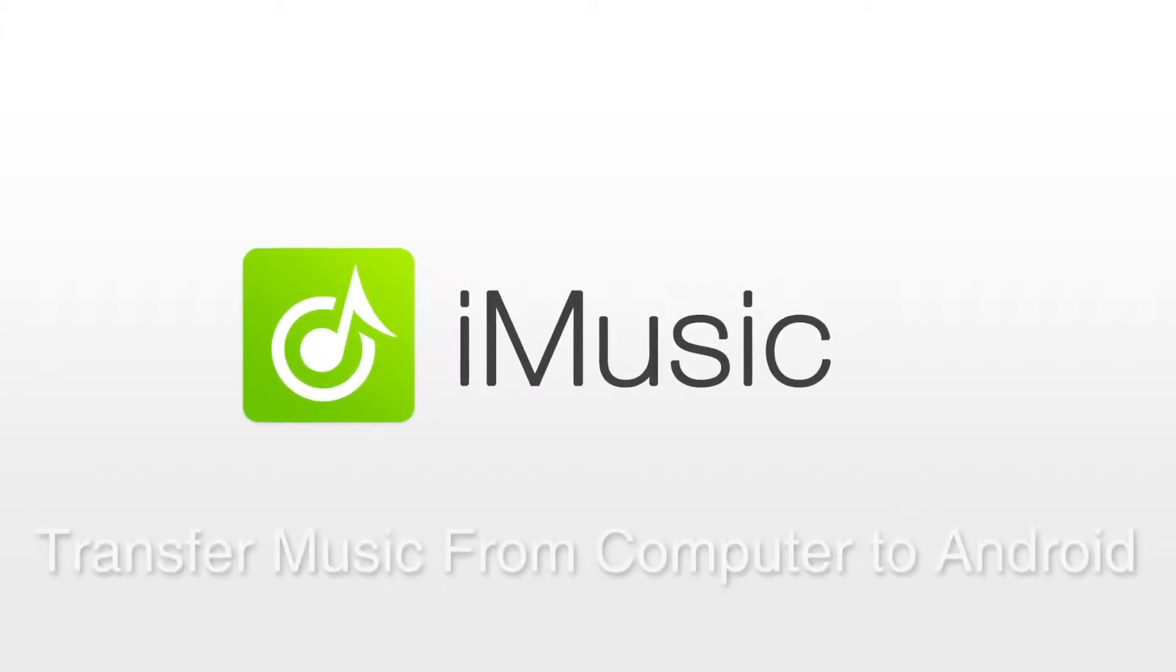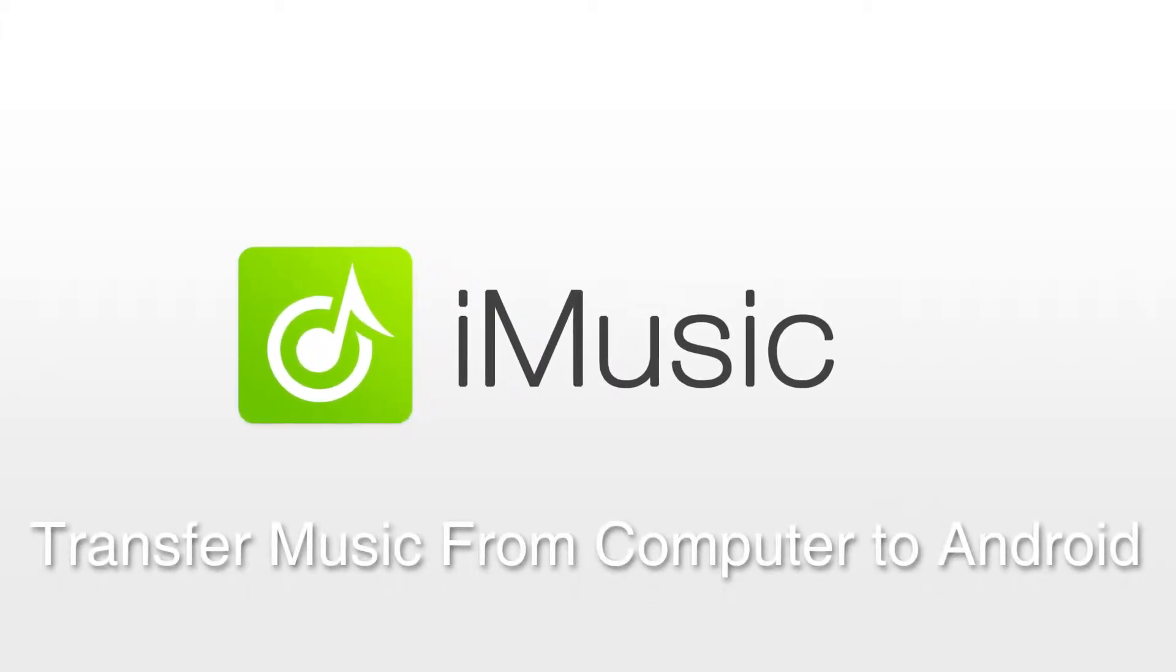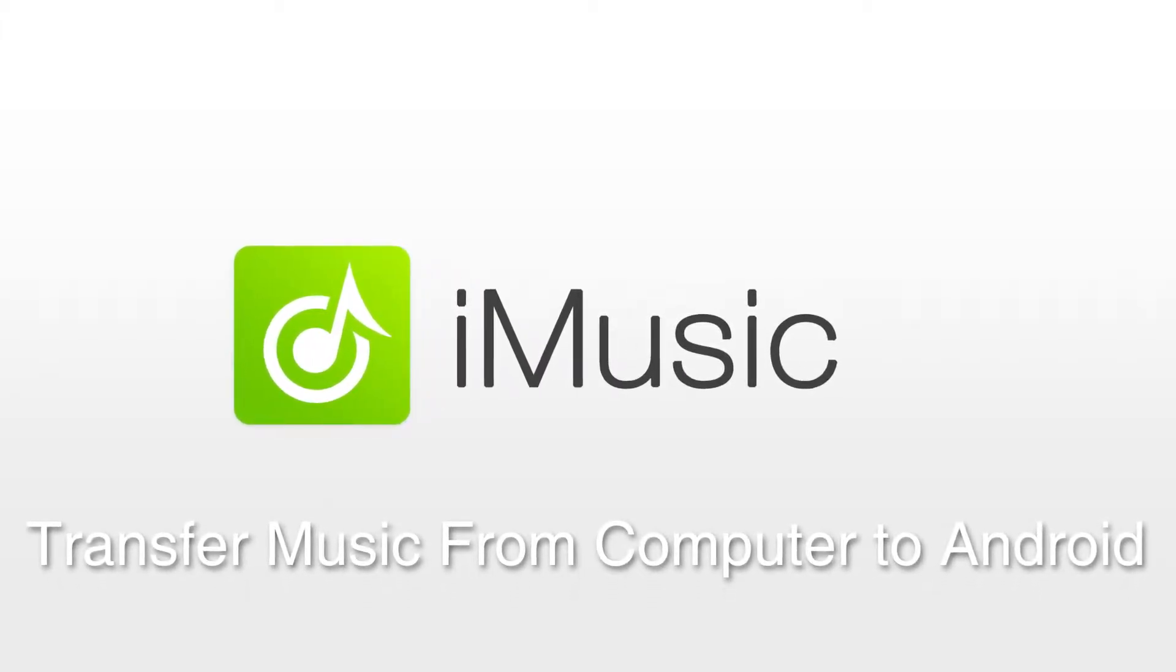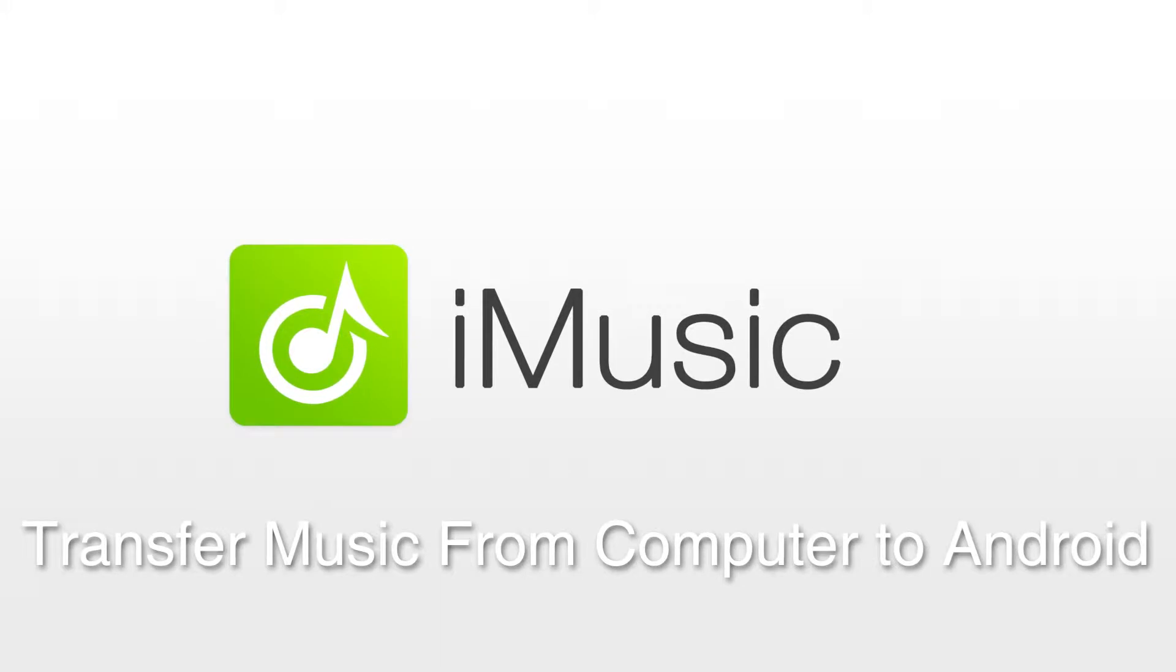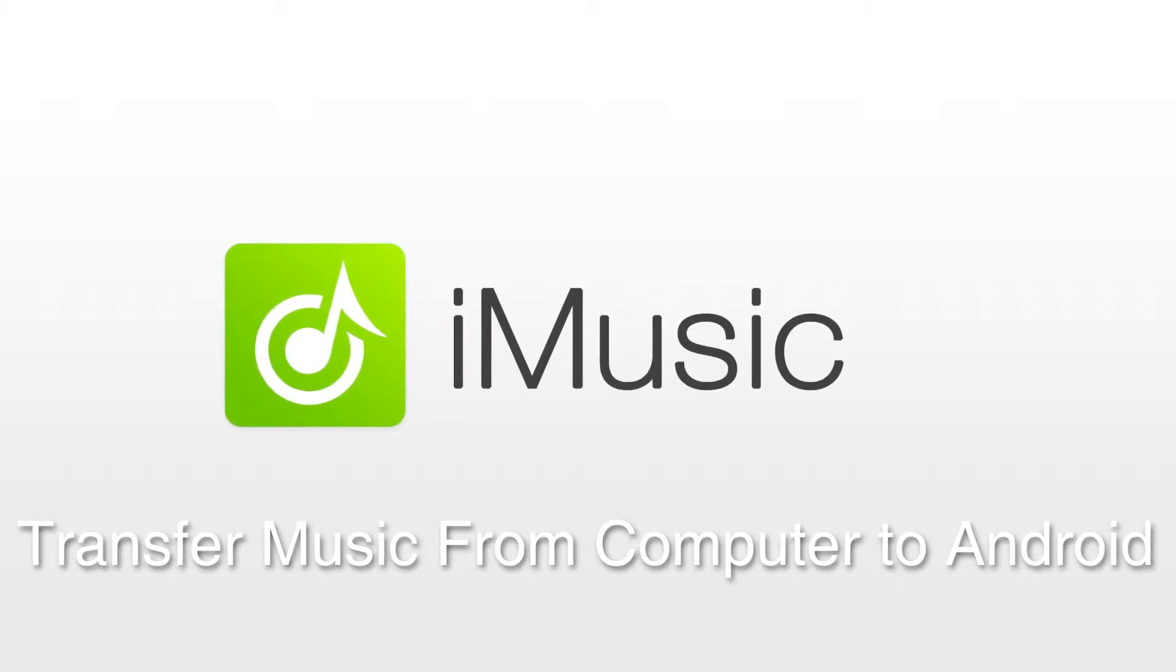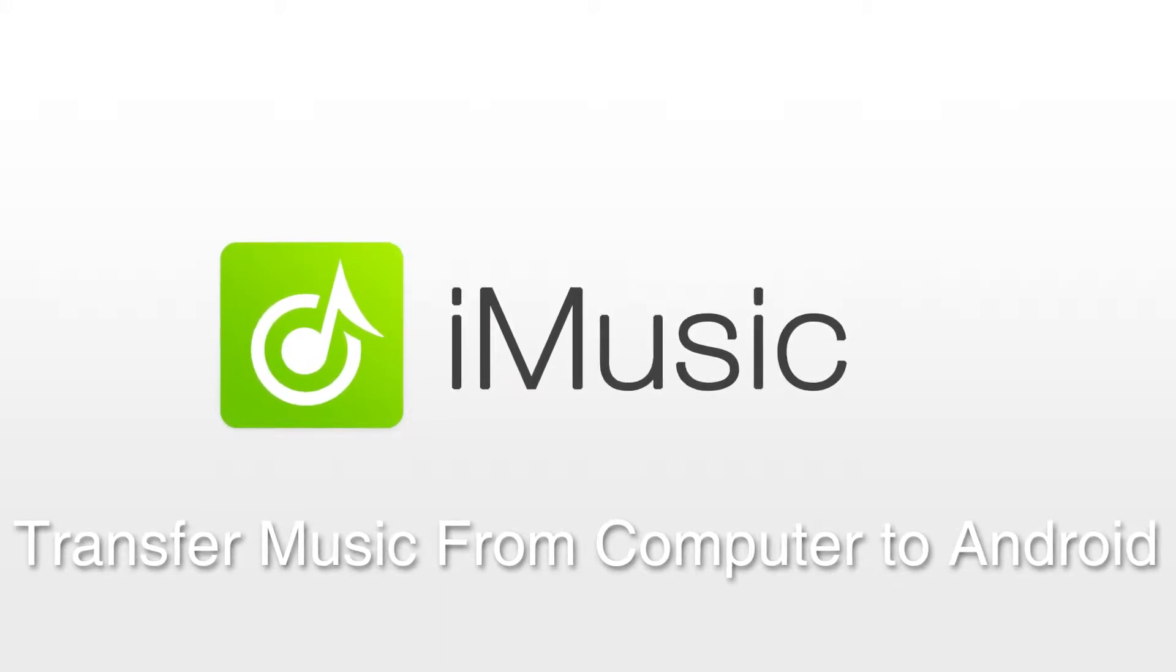Hello everyone, in this video I'll be showing you how to put music from your PC or Mac to your Android phone using iMusic.